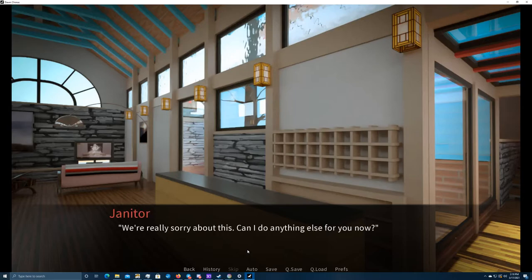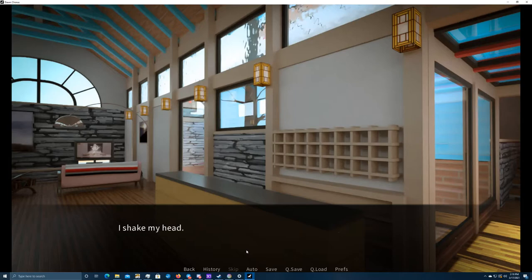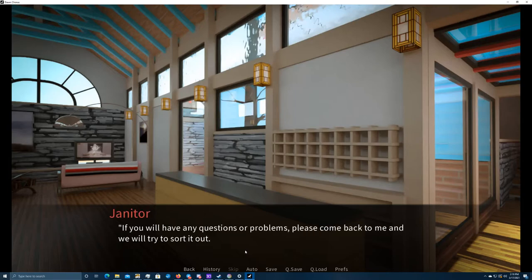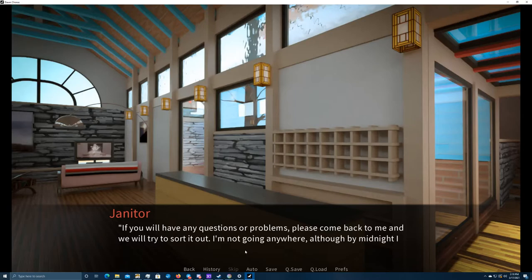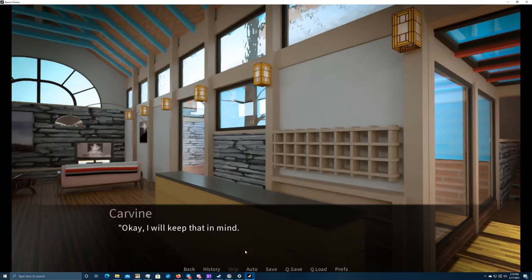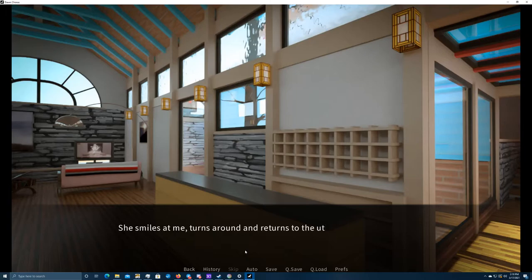Here's a bathroom kit for you. We always keep a spare few for those who forget to bring their toothbrushes or soap with them. She passes me the kit, all packed inside a cloth pouch. We're really sorry about this. Can I do anything else for you now? I shake my head. If you will have any questions or problems, please come back to me and I will try to get it sorted out. I'm not going anywhere, although by midnight I usually am asleep already. Okay, I will keep that in mind. Thank you. She smiles at me, turns around, and returns to the utility room.